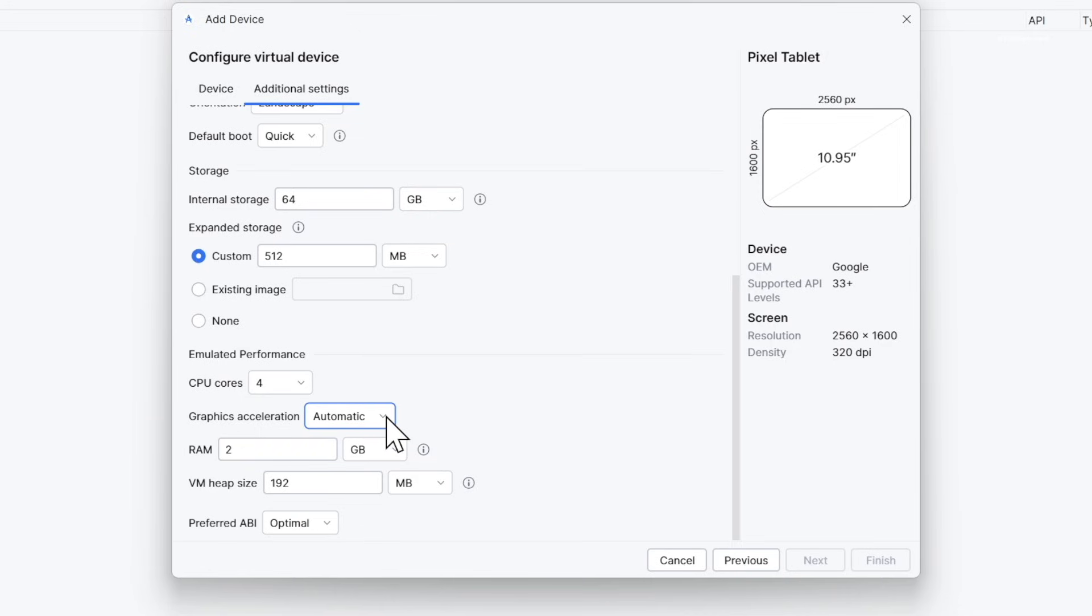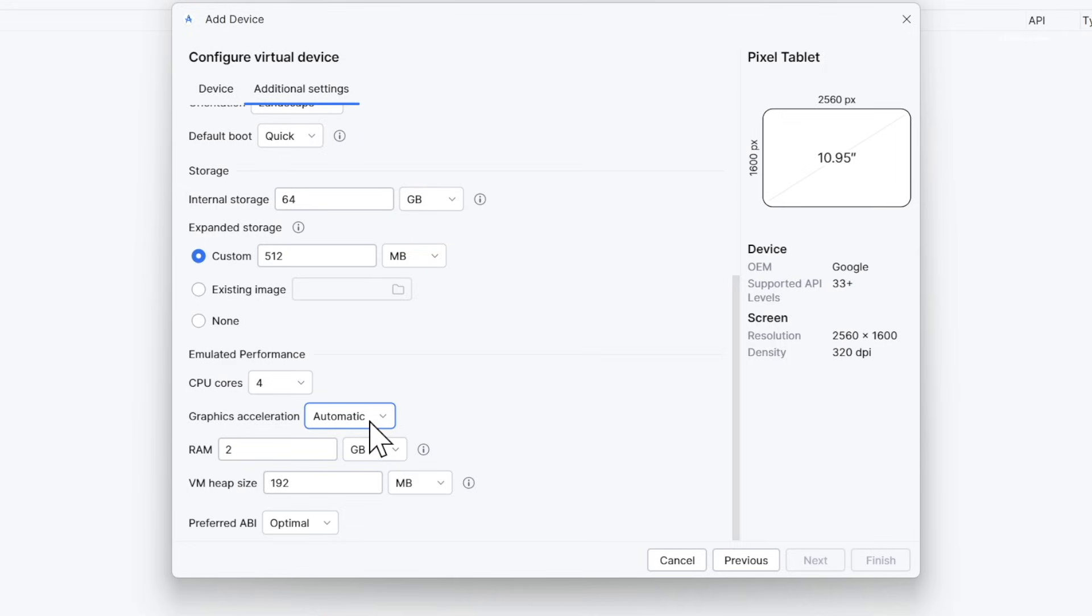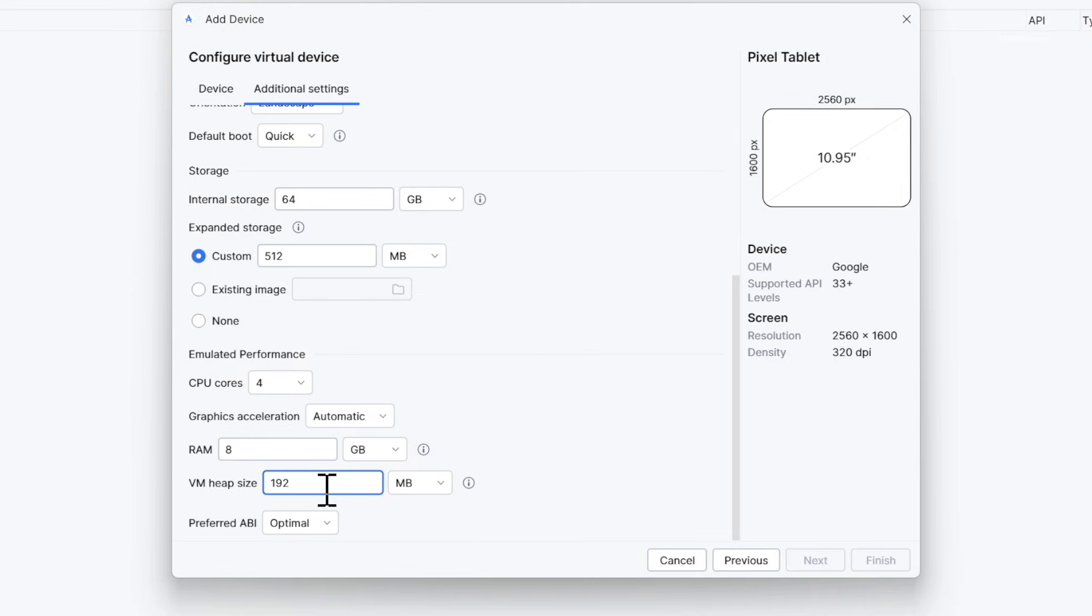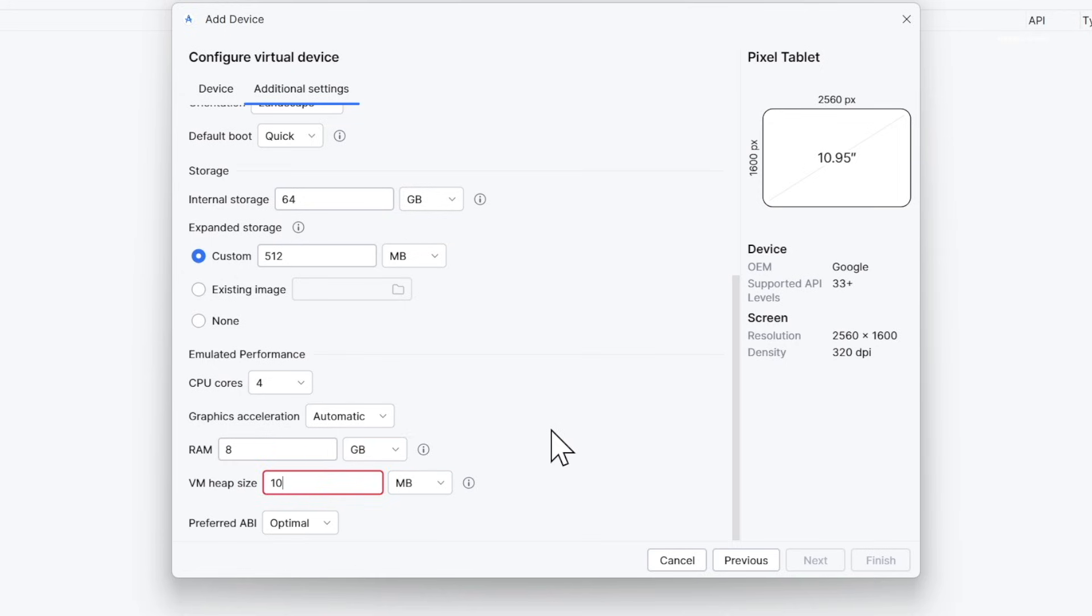You can also set it to Hardware explicitly. For RAM, I'm going to allocate 8GB. If your system has only 8 gigs of total RAM, set the heap size to 512 megabytes or higher. Since I have 24 gigabytes of RAM, I'm going to use 1GB for heap. For the application binary interface, select Optimal, then click Finish.